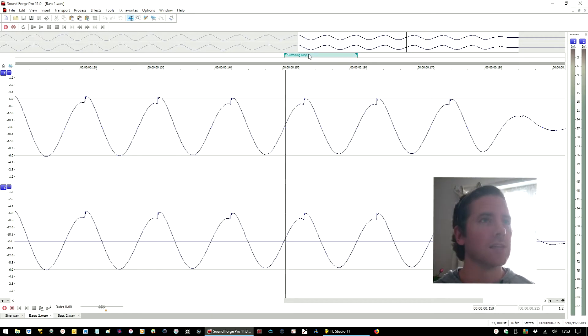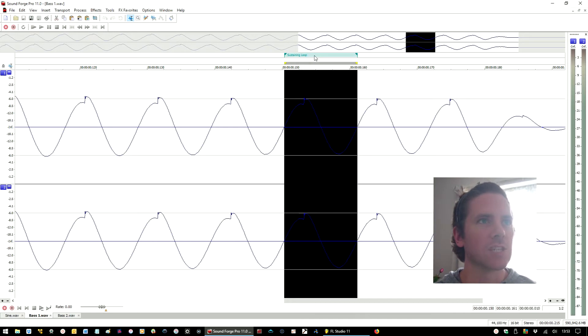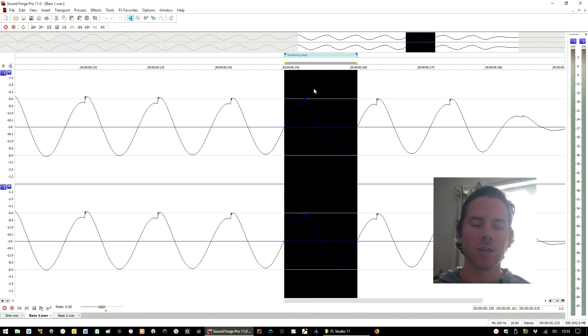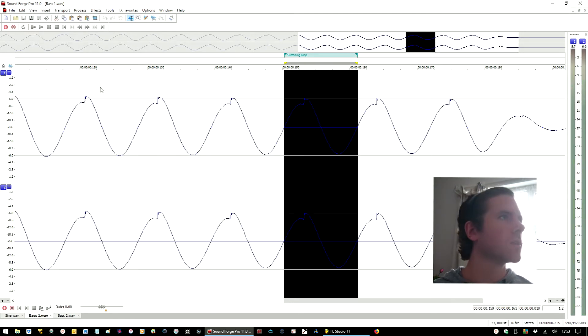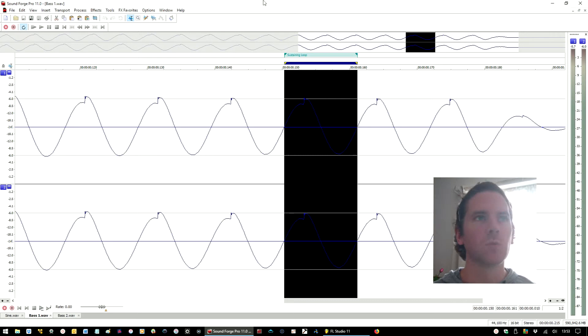So if I highlight this section here and play it back, you're going to hear that bass tone that I was using but as if I'd synthesized it from scratch. Helps if I've got the loop switched on.